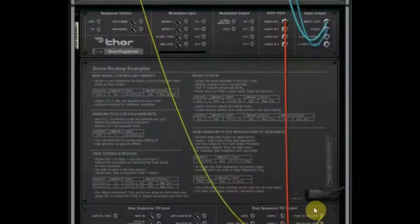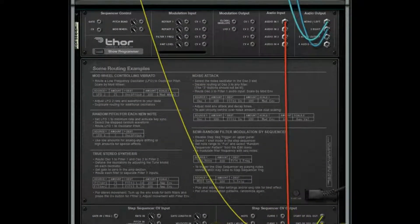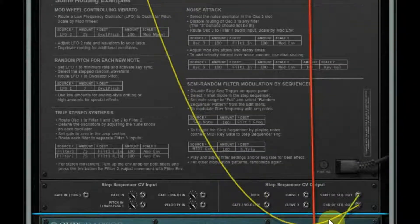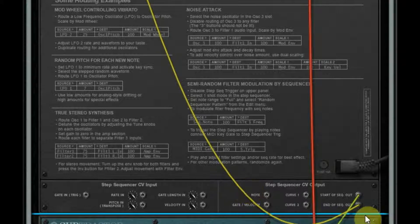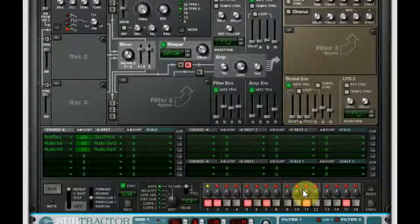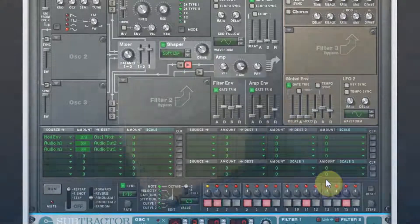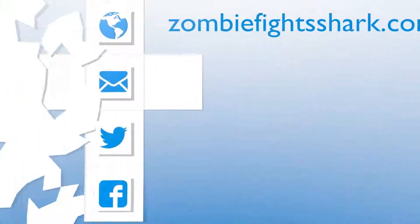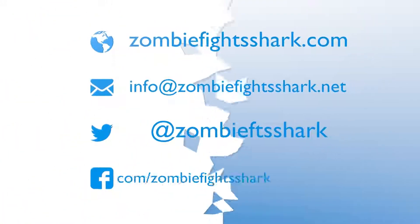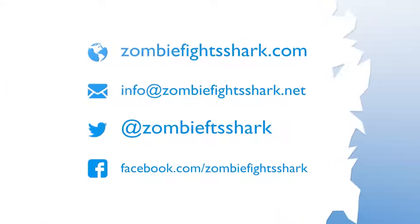So I hope that made more sense. Just leave me a comment if you need more samples of what that step sequencer CV output can do, that little block right there. And I'll see you next time in the last episode. Thanks for watching. Cheers!